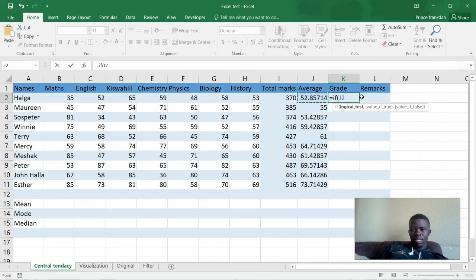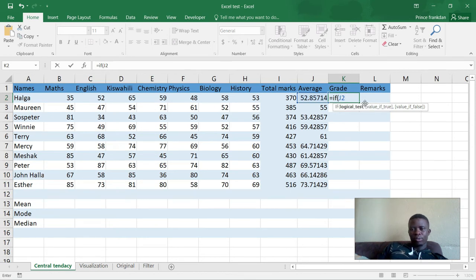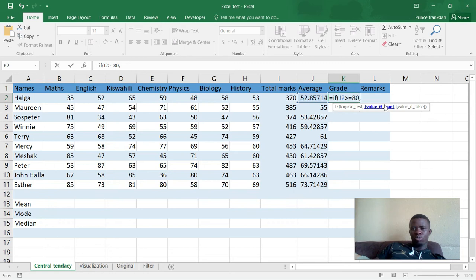After writing the cell reference, you put a comma, then you indicate the condition. The condition here is that if cell J2 is greater than or equal to 80 — that is the logical test. So if J2 is greater than or equal to 80, then that student gets an A.